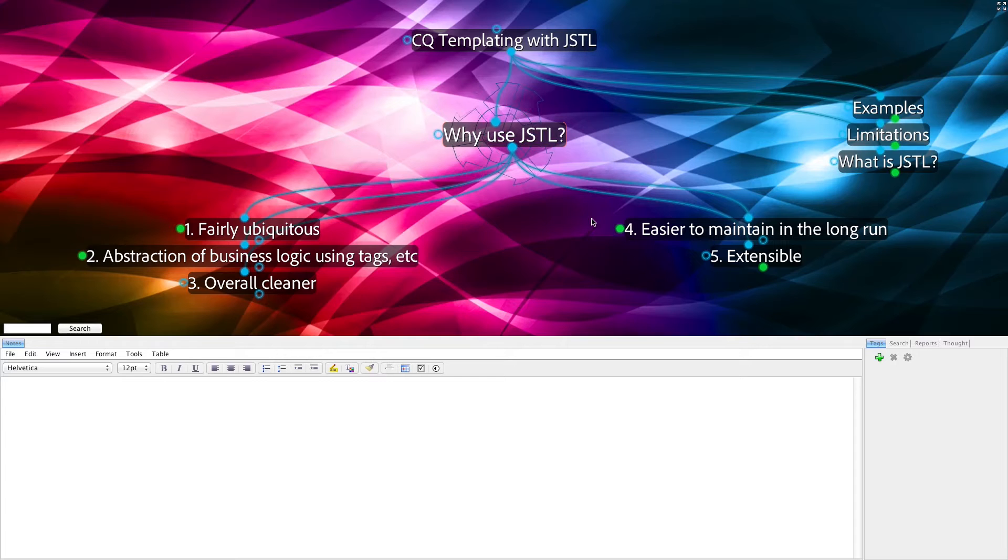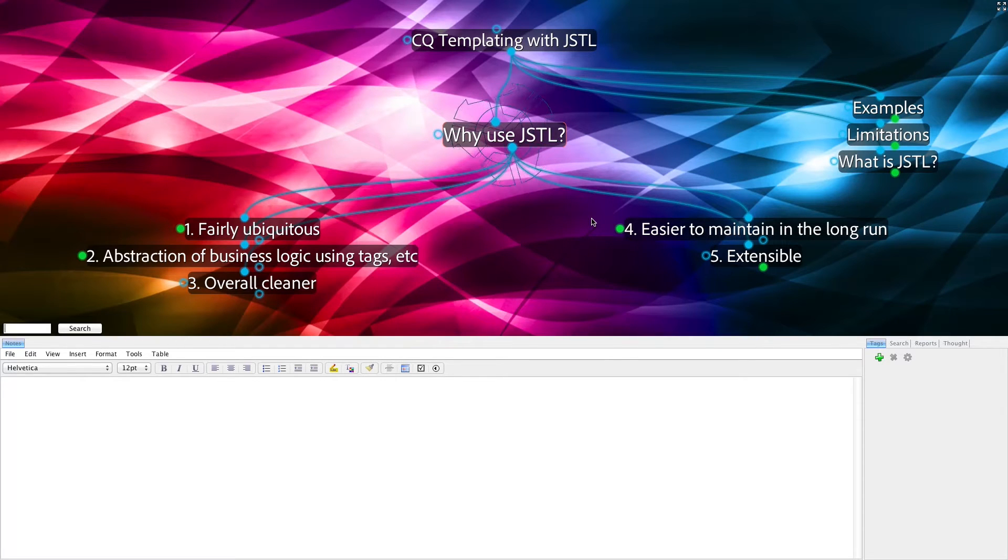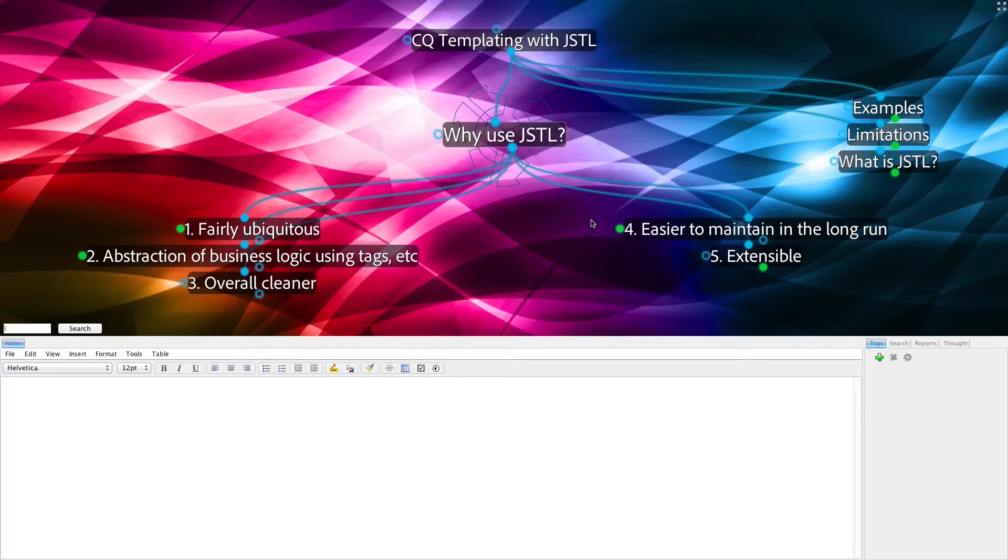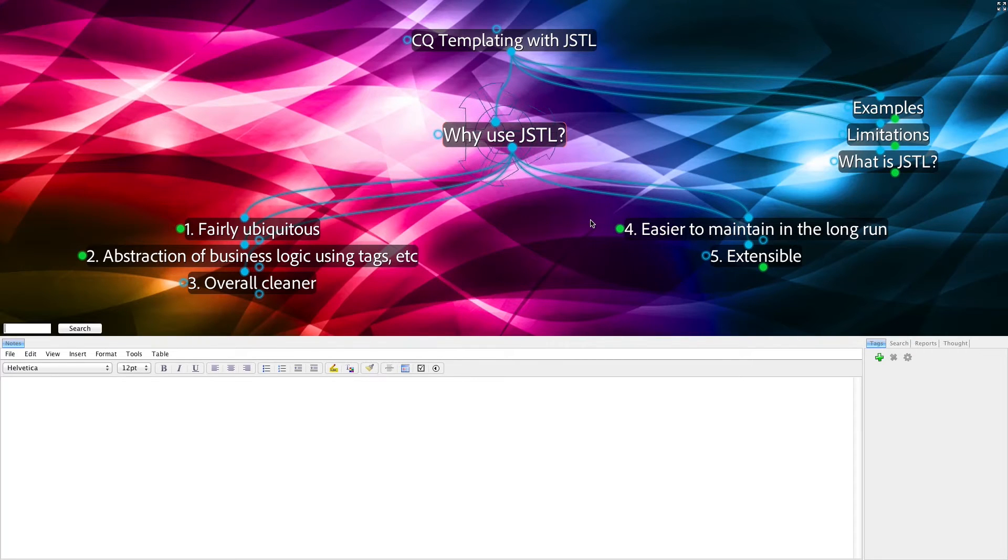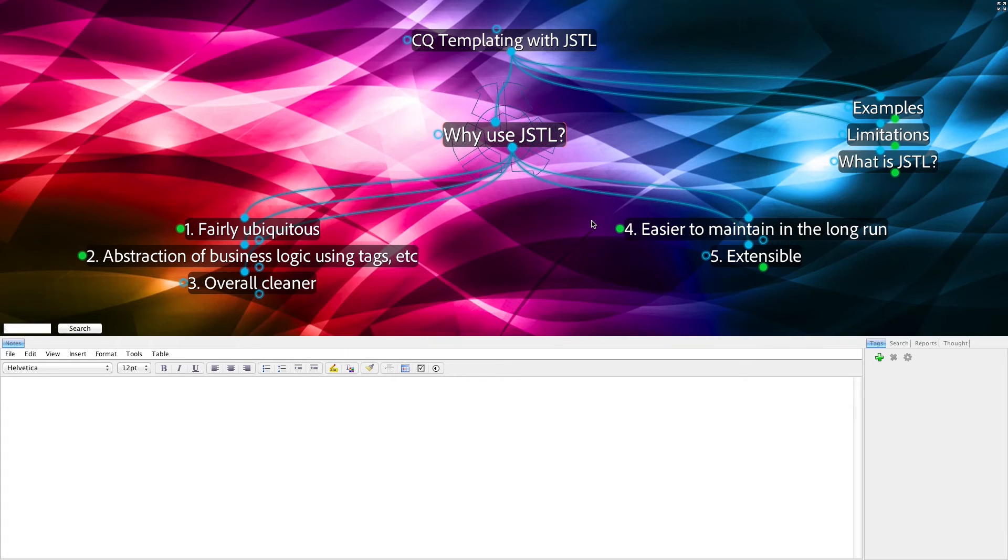Another nice feature of using JSTL is that it allows a better abstraction of business logic using tags and so forth. It's overall cleaner than using JSP alone. And, because of all these things, it's easier to maintain in the long run.